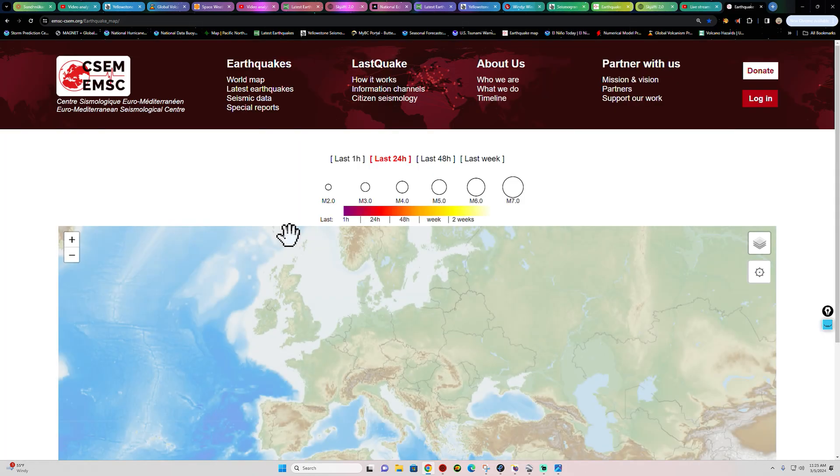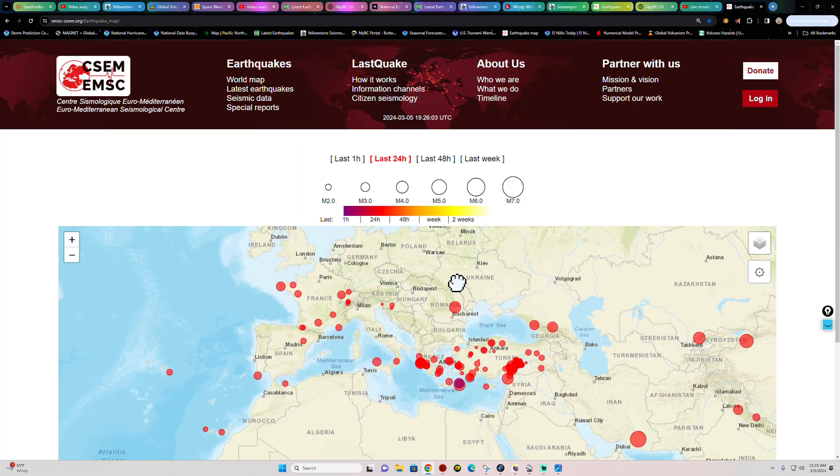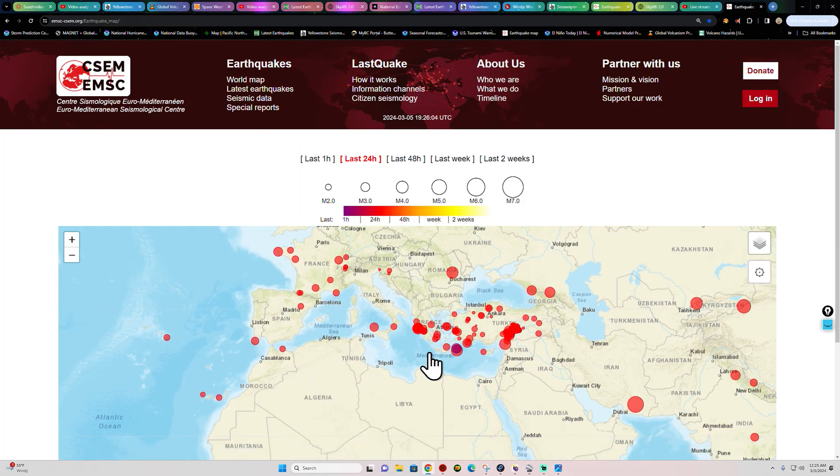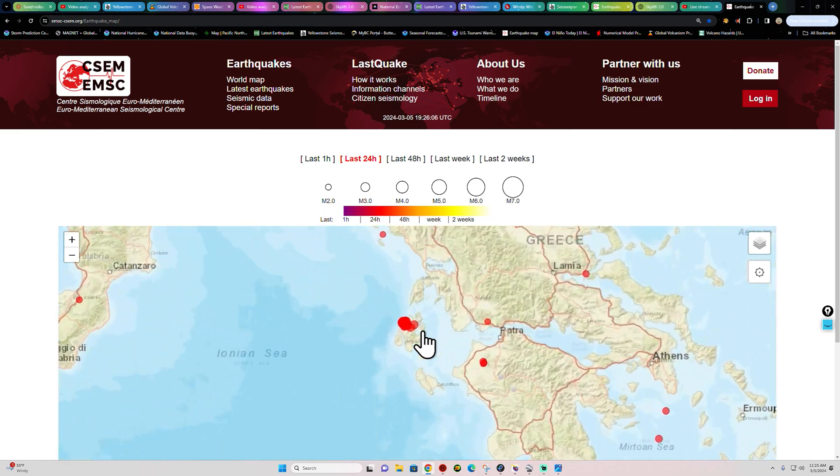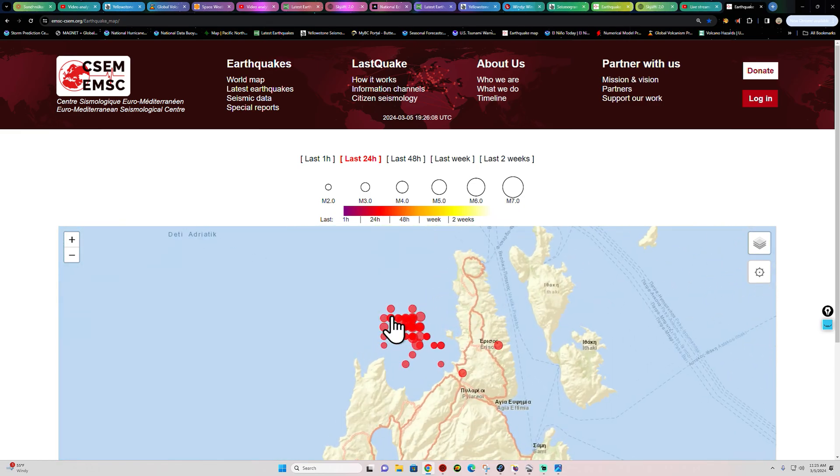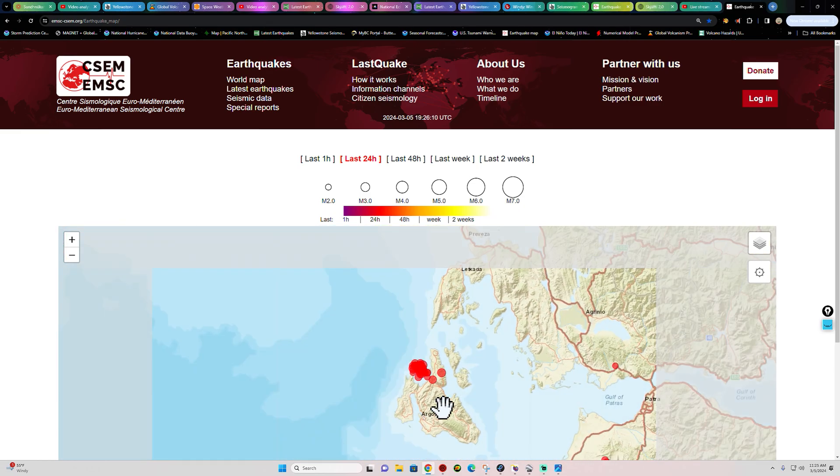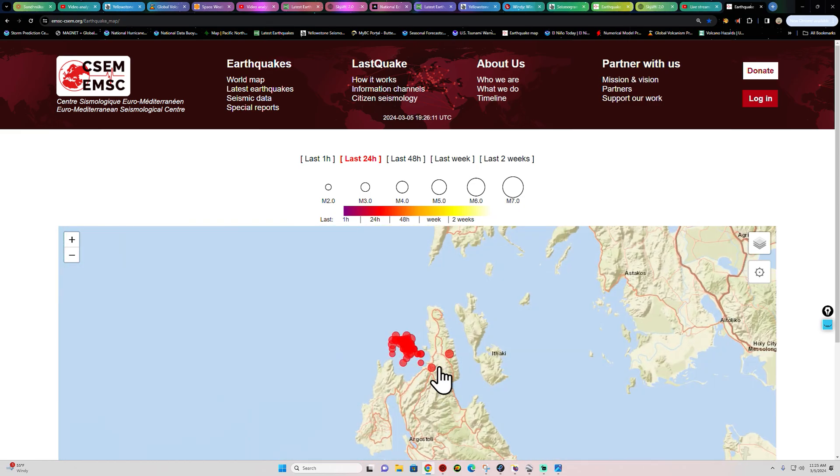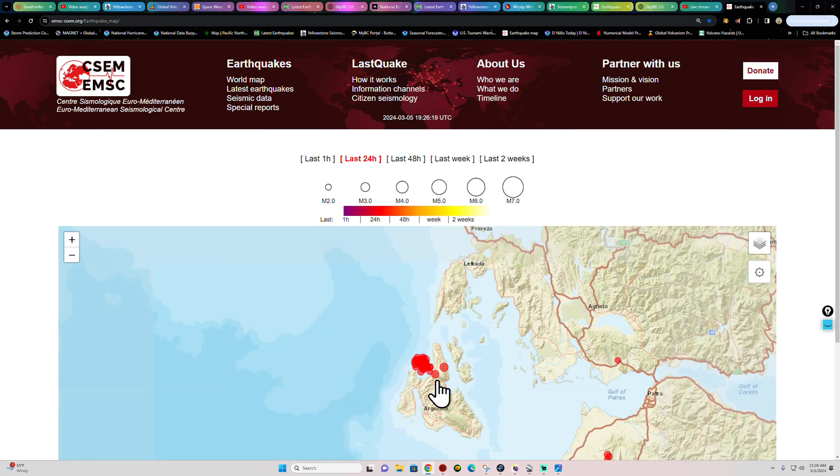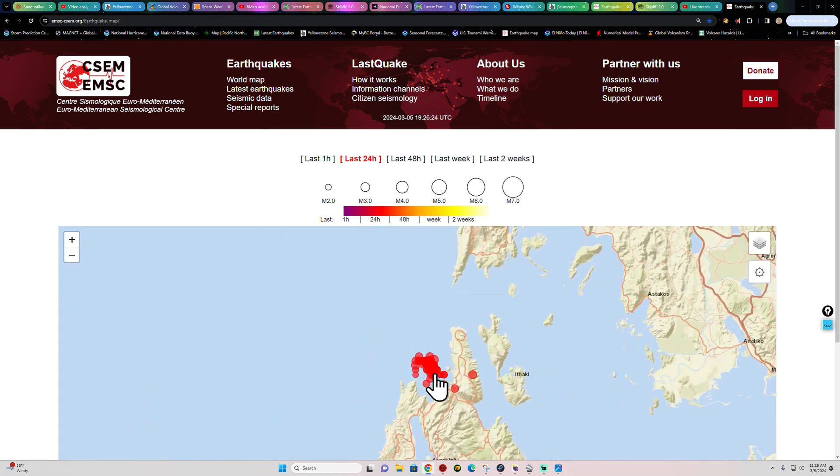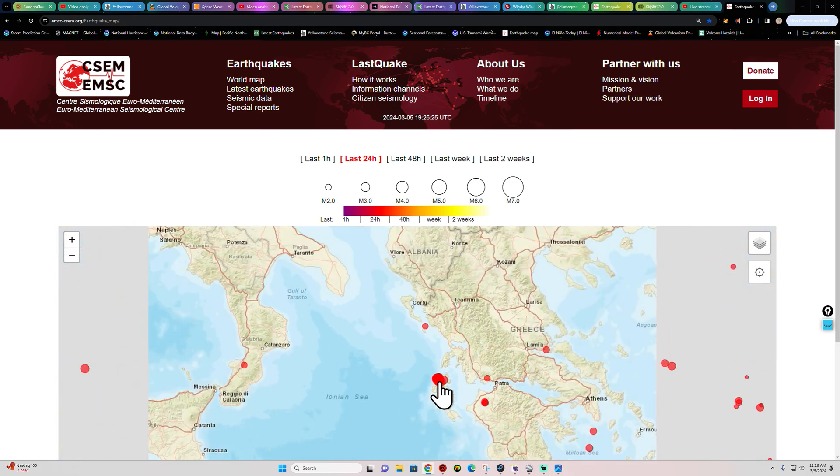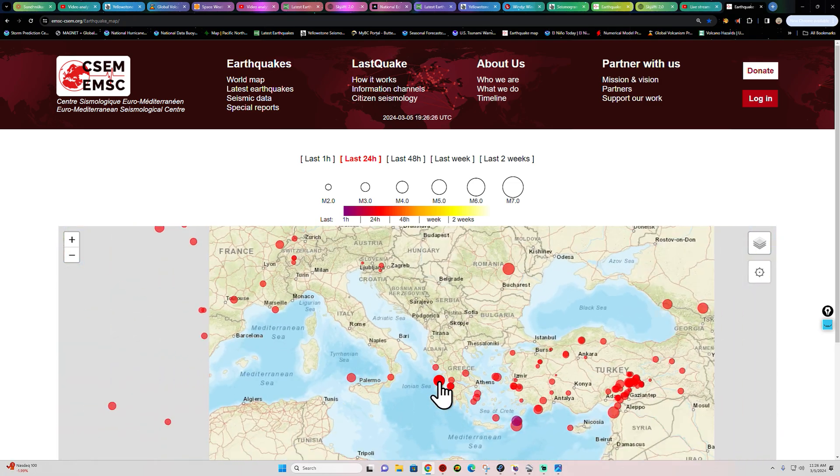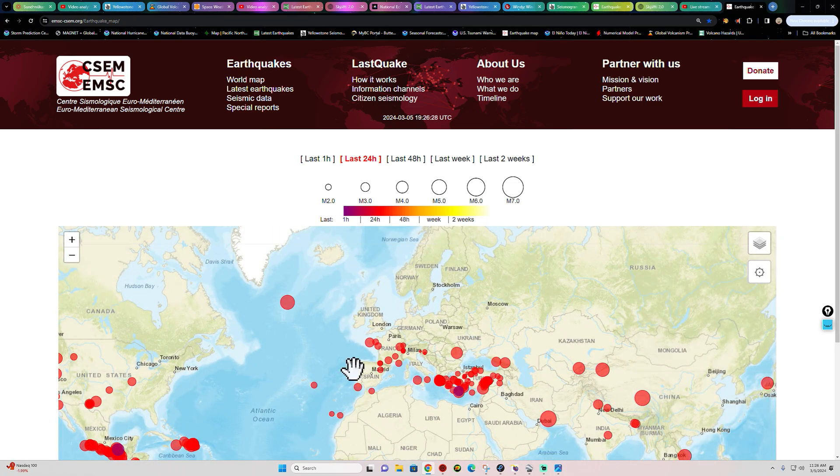Still seeing some elevated activity here across the Greece area where we're seeing a decent earthquake swarm take place out there. Let's go to the EMSC model here real quick. Stand by. And we'll take a look at this area. Now, the region of interest is going to be just offshore here into the Ionian Sea region. This here is the last 24 hours. Doesn't look like we've seen anything in the last hour, but overall, definitely has been elevated out here. So, temporary pause in the movement, it looks like, at least for the last couple hours, but we're still kind of watching this area in terms of that earthquake movement out there in that region.